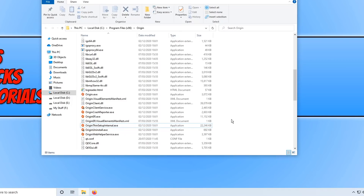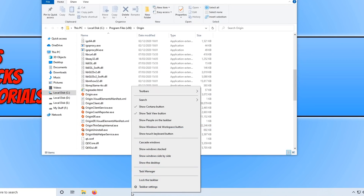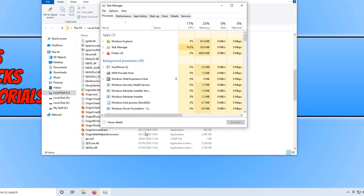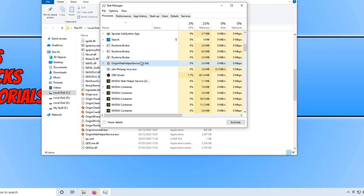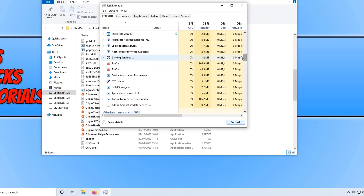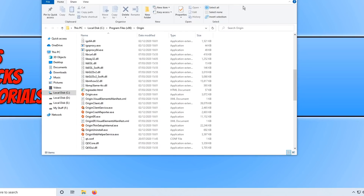Before running Origin, open Task Manager by right-clicking on the taskbar and clicking Task Manager. Make sure Origin is not running in the background. Check under background processes — if you see anything like 'Origin Web Helper', end those tasks. Once you've ended anything related to Origin, close Task Manager and then launch Origin to see if that resolved the issues.